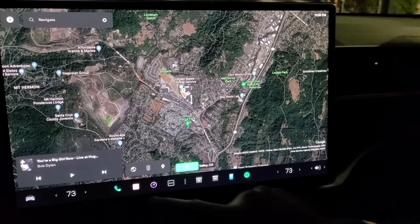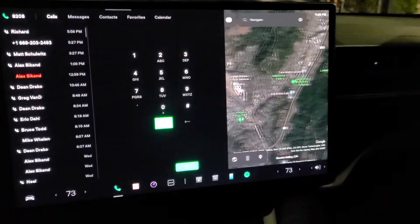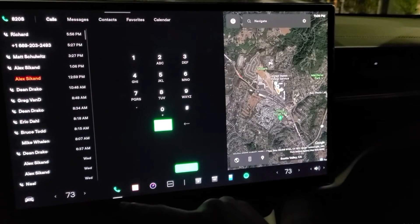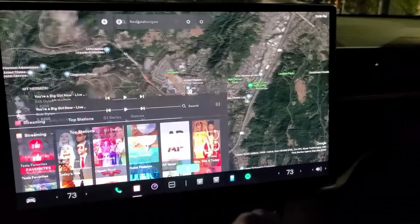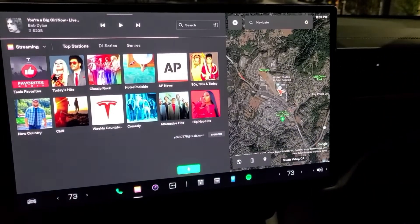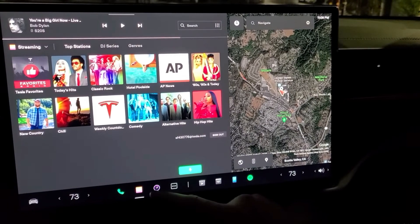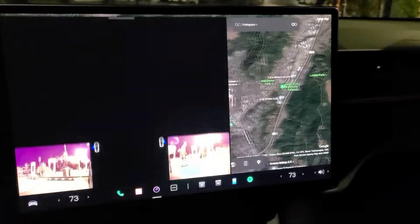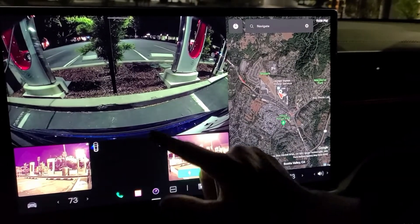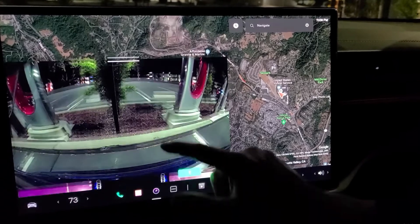If you tap here, you get your phone. If you tap here, you get your music. If you tap here, you get your backup camera, which is pretty much the same.